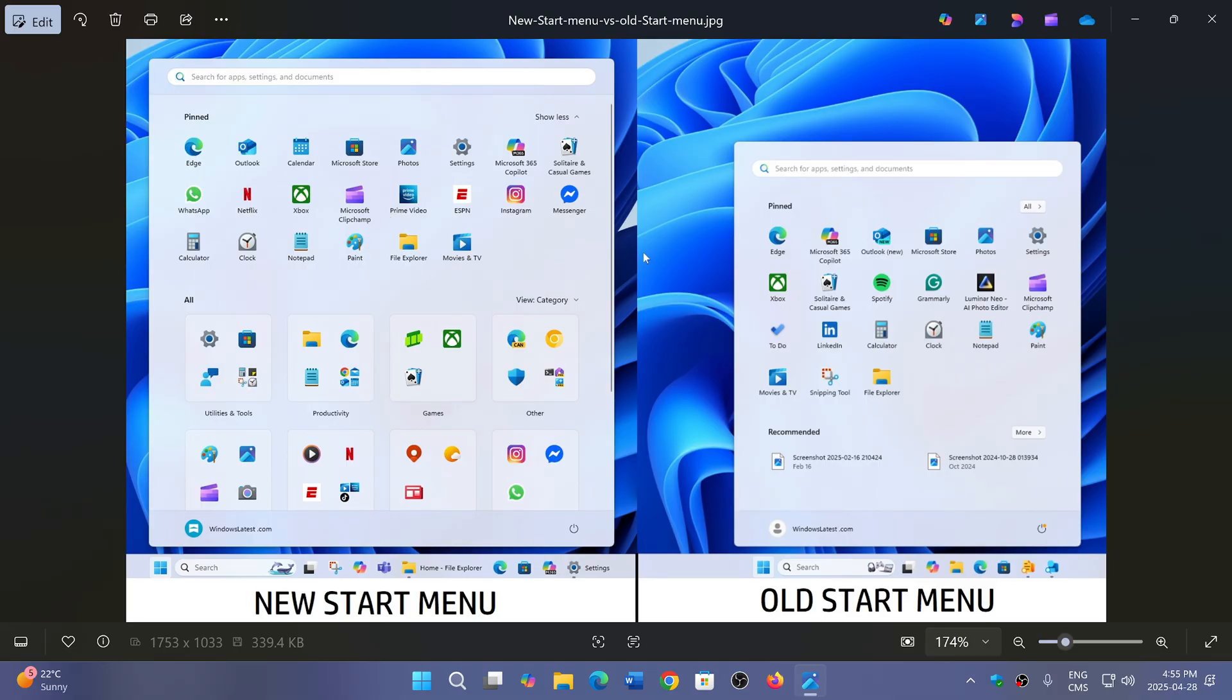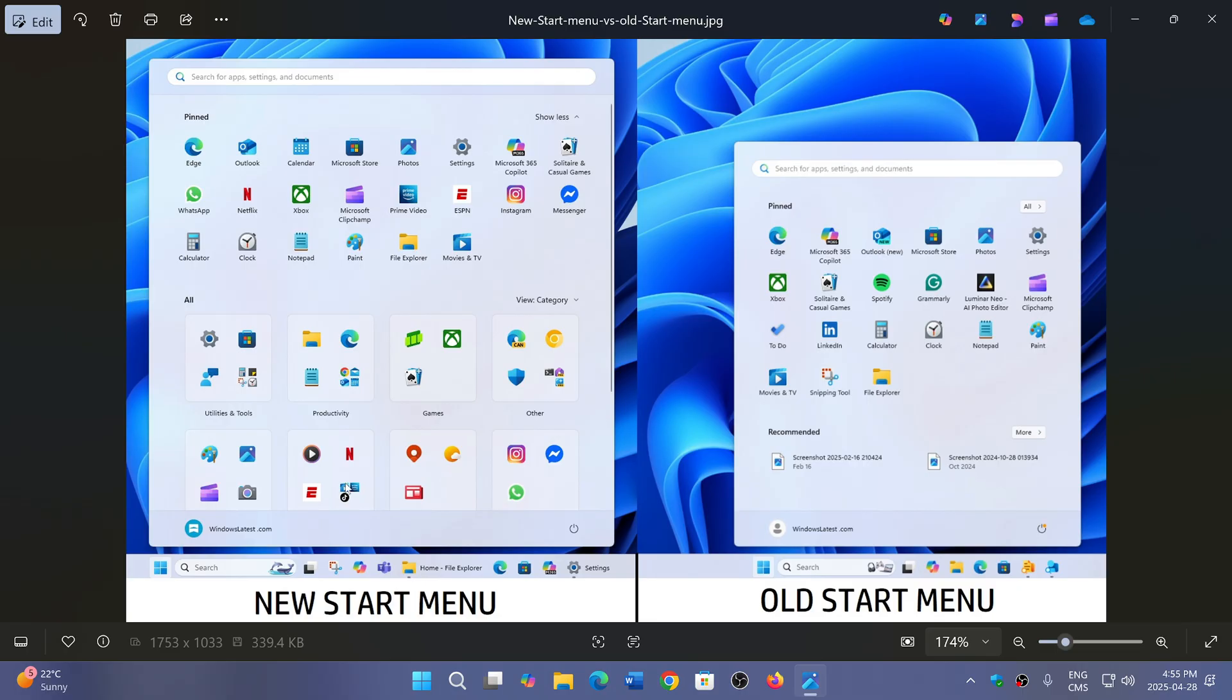They had this enabled to show how the Start Menu features are going to change between now and later this year. So, does this 25 H2 Start Menu please you?